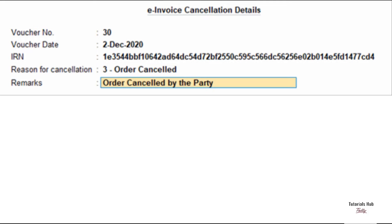Please note, press Ctrl plus F10 when the e-invoice is canceled through some other medium on IRP and you want to update the status in Tally Prime.